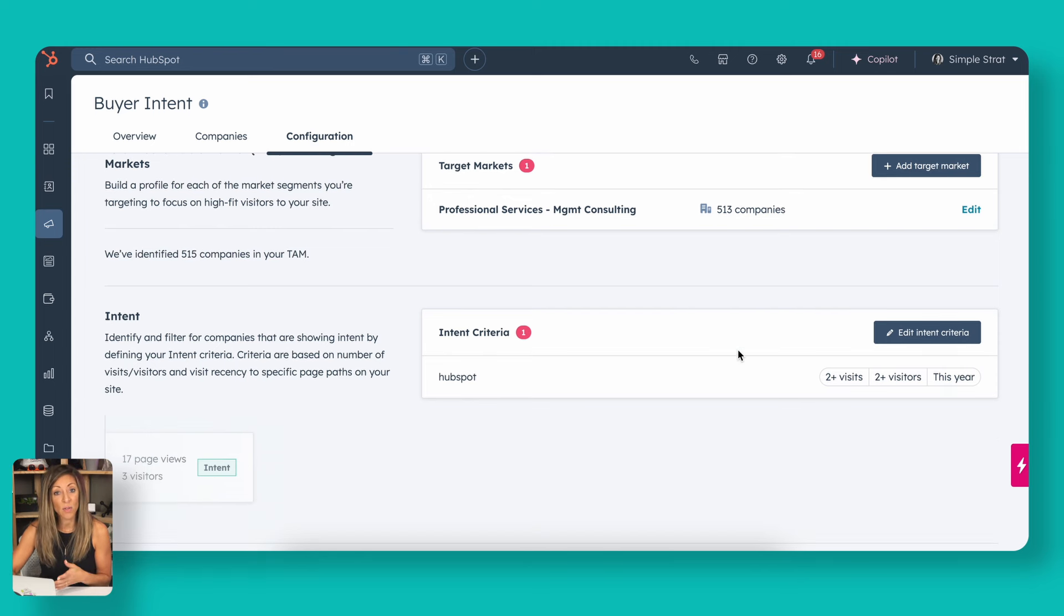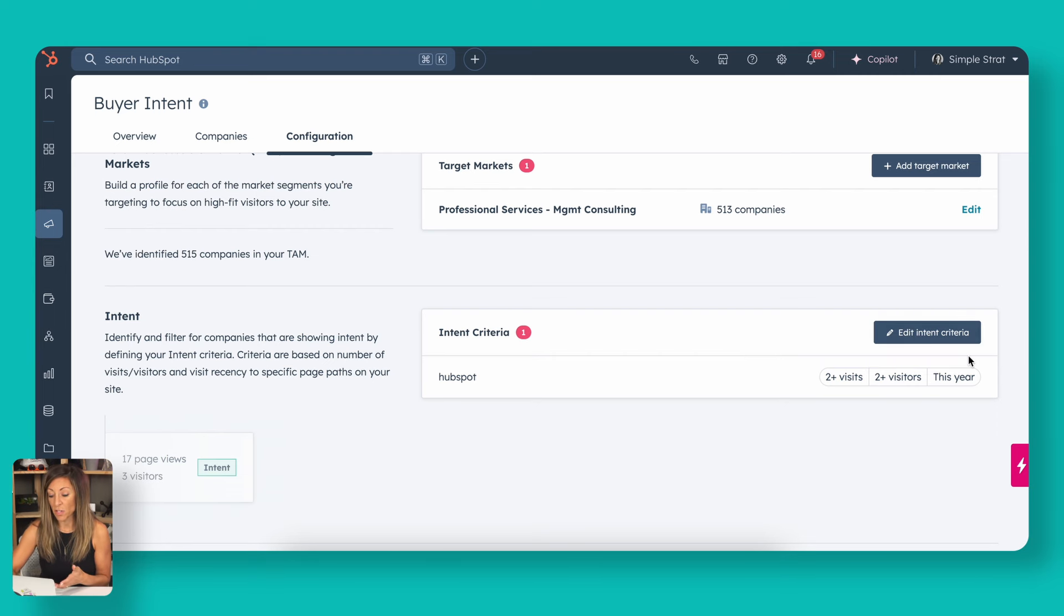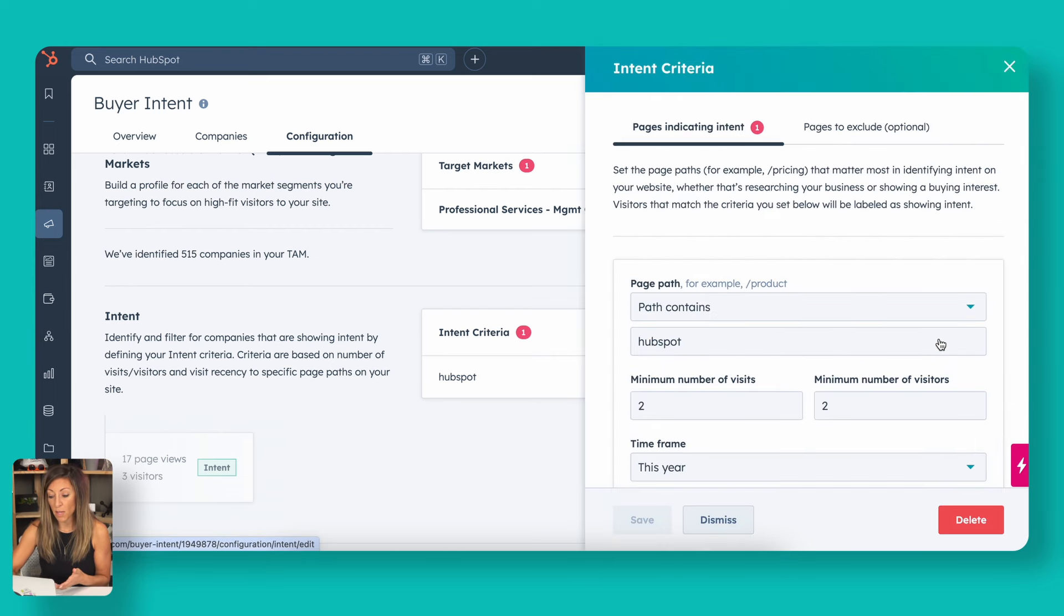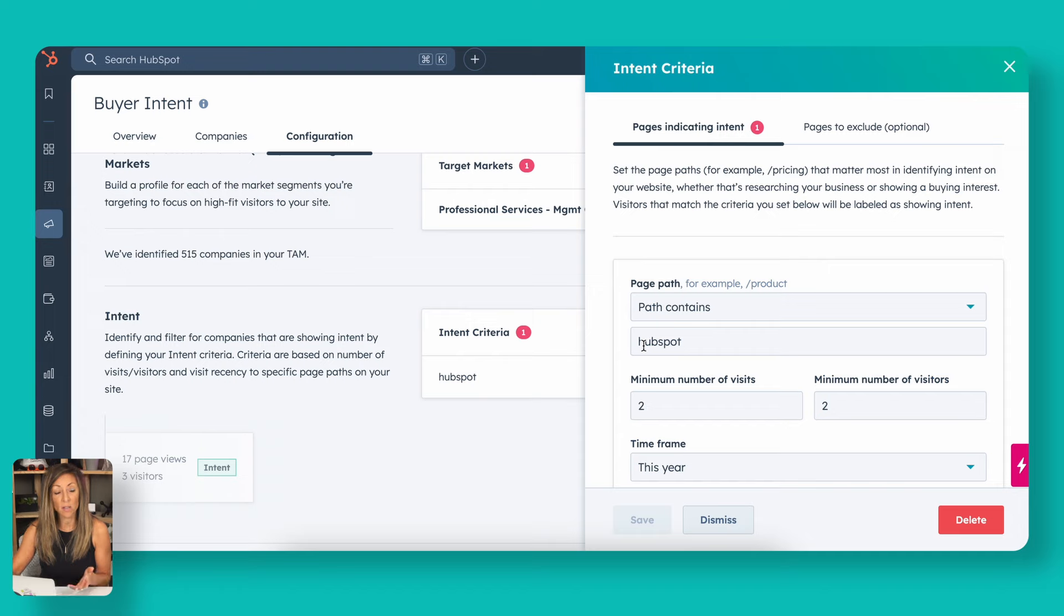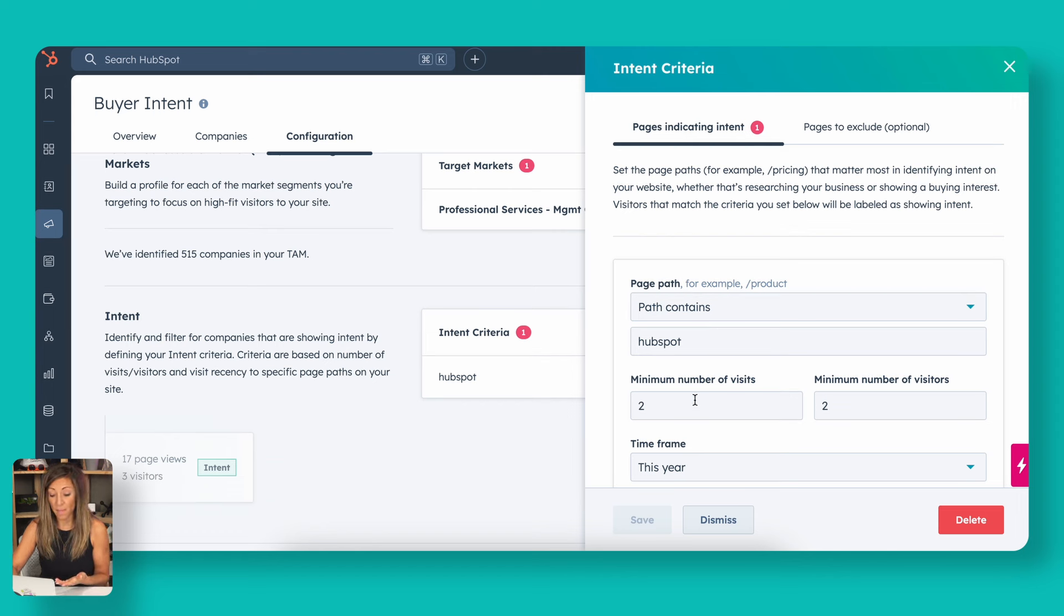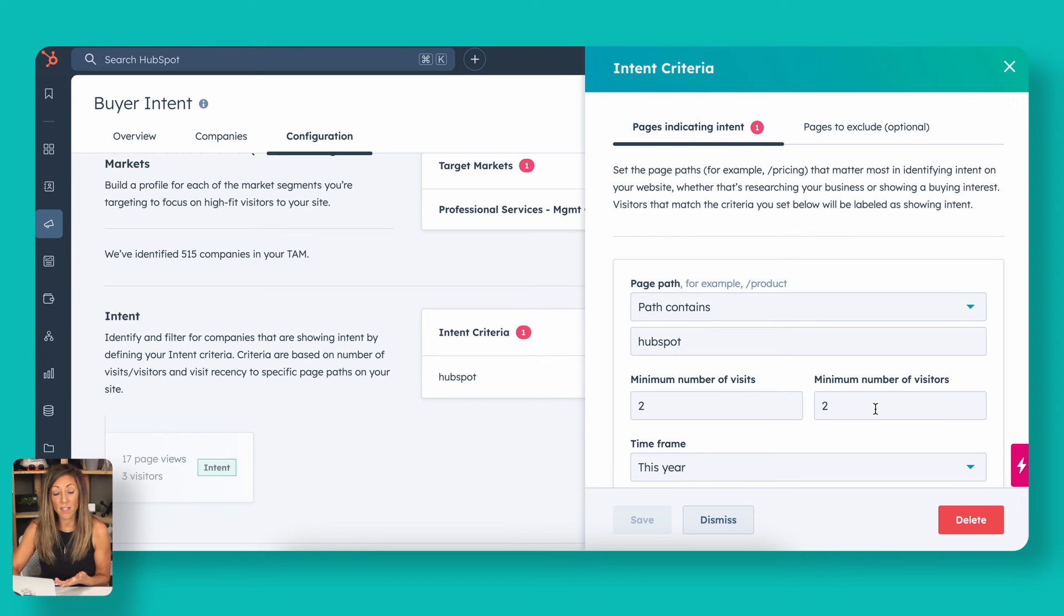The next thing you want to do is set up your intent criteria. For the purposes of this demonstration, we're actually just going to set up a pretty basic one. We do HubSpot consulting again, any of our blogs or any of our content on our website that include the word HubSpot in the URL, that's a good opportunity for us to track that engagement because since we're not HubSpot, if someone's learning about something to do on HubSpot, there's a good chance that there's an opportunity for us to help them.